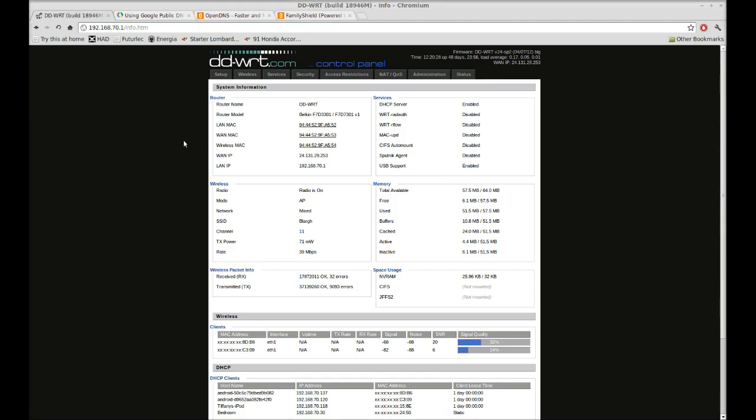Welcome to the latest edition of our DD-WRT series here on Try This At Home. Today we're going to talk a bit about DNS. We've talked in the past about using a DNS cache to speed up your browsing. Today we're going to talk about using a cache other than the one that your ISP supplies.